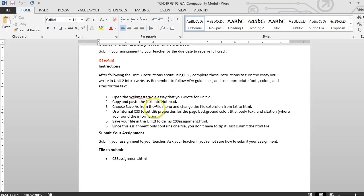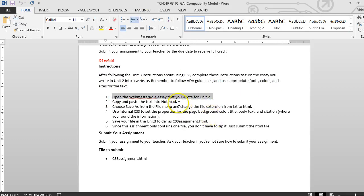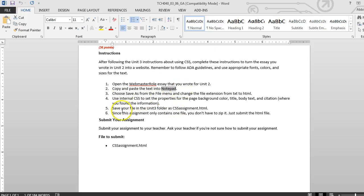For this assignment, we are going to have to open our old Webmaster Roles essay that we wrote back in Unit 2. We're going to need to use that document that we created in Notepad. If you didn't create that in Notepad, you're going to be using Notepad now. So make sure you are using Notepad, and make sure your Webmaster Roles essay is open in it.